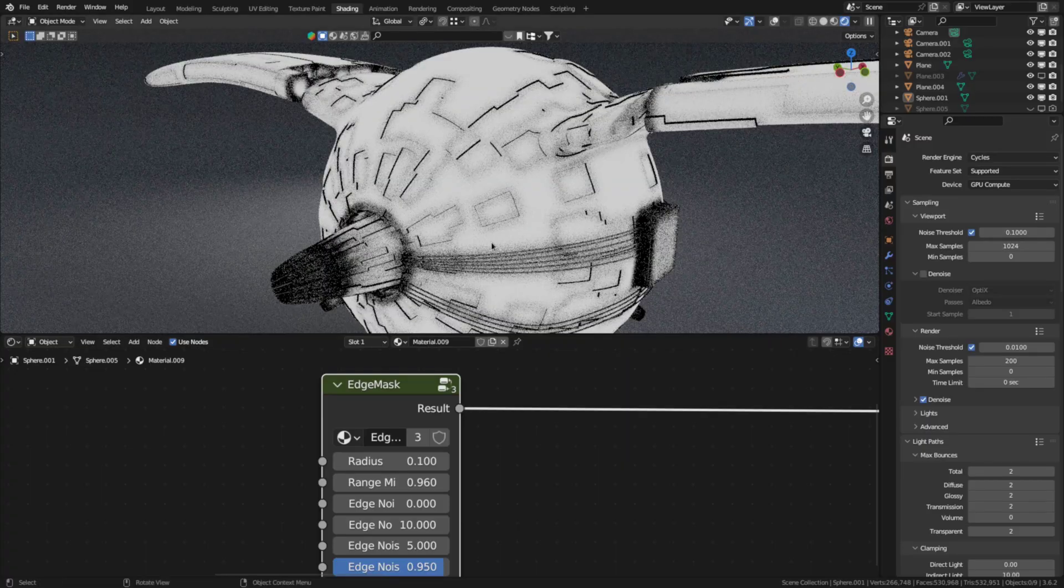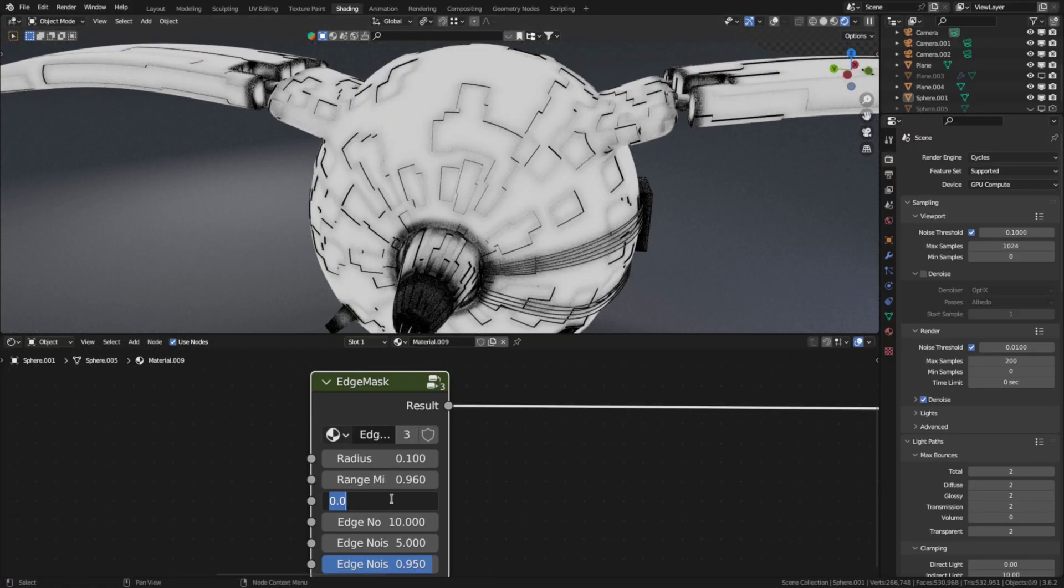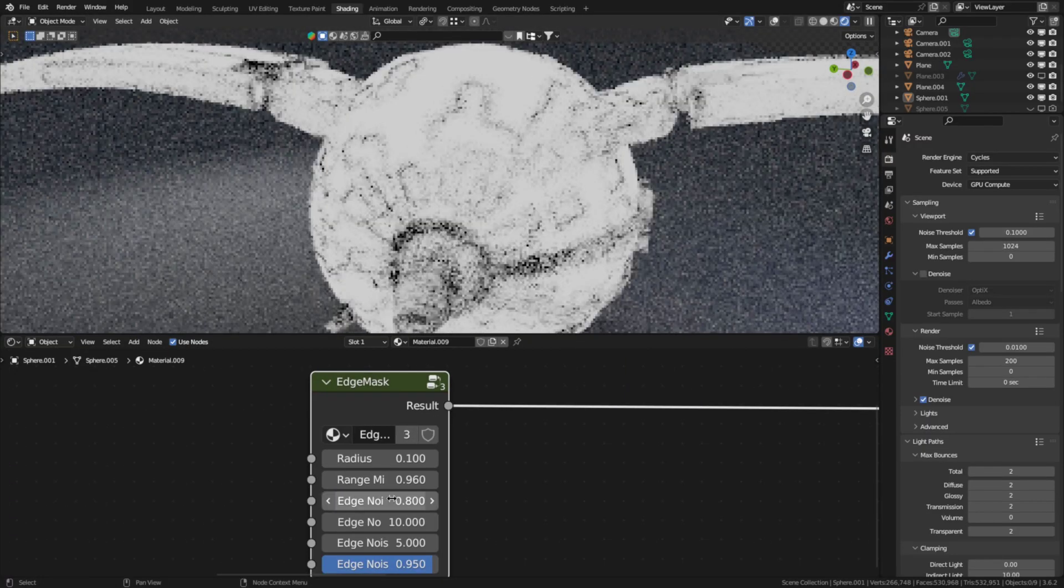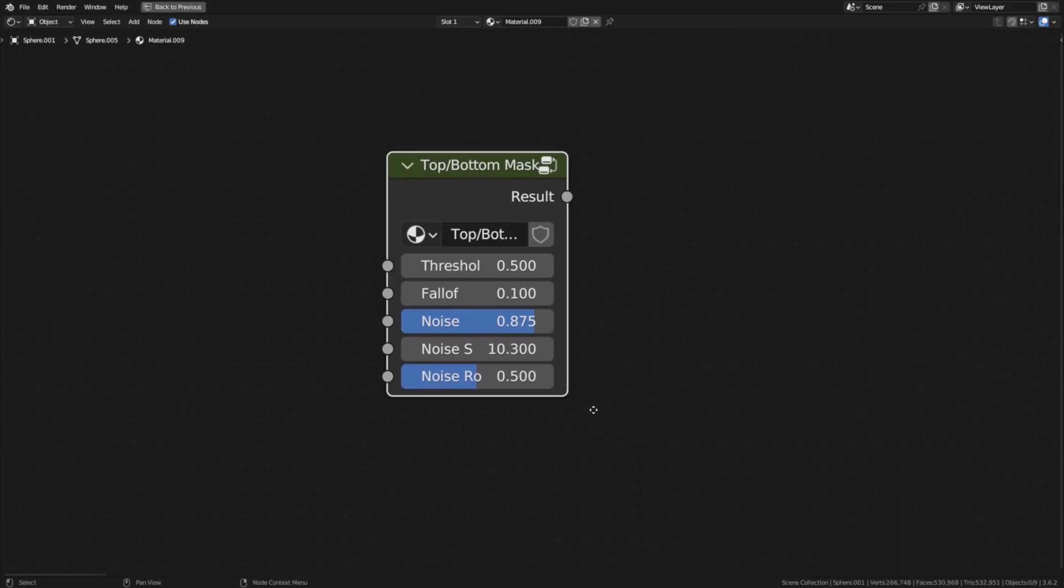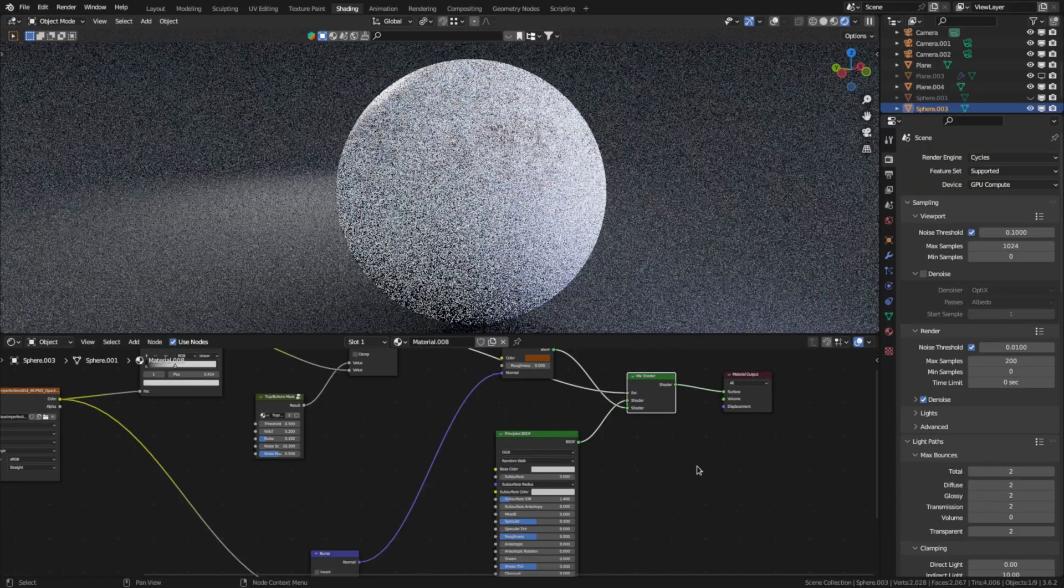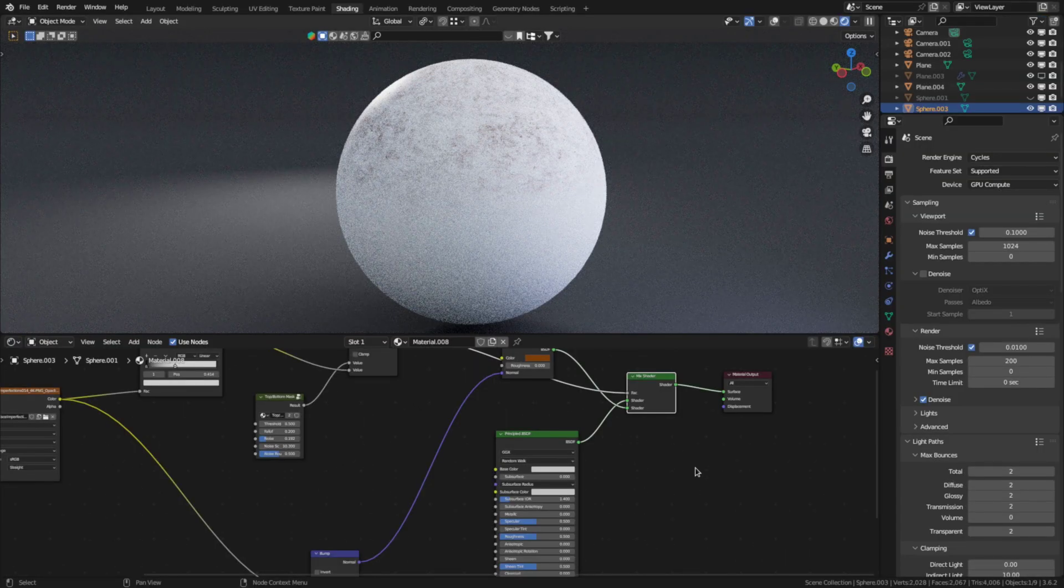The edge mask, as the name implies, will give you the edges of the 3D model. Again you can add some noise or vary the width of the edge mask. Then there also is this top or bottom mask which is very useful for adding some dust.